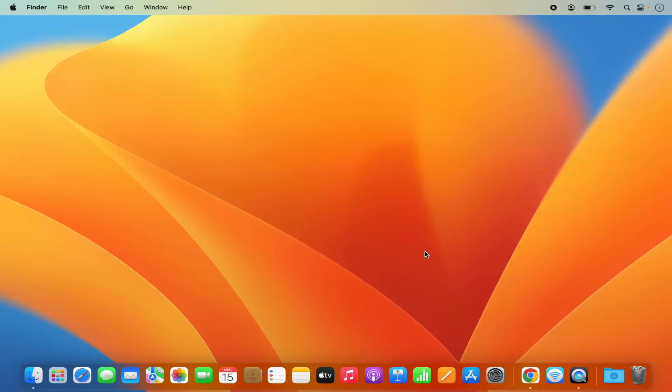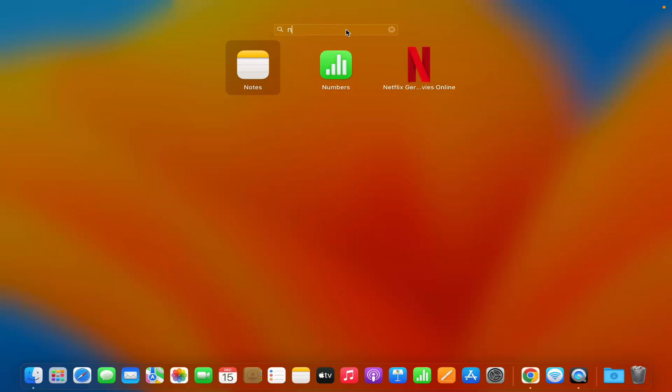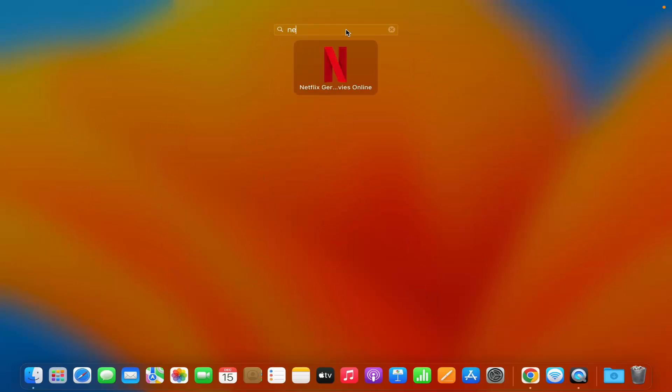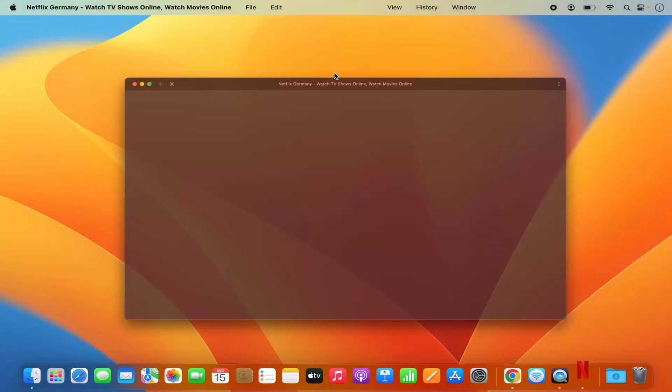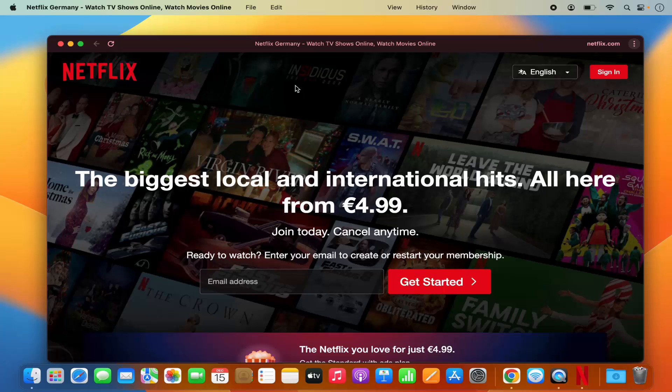When you go to the Launchpad and search for the Netflix app, you will be able to find it here. You can see the Netflix app is available. I'm going to click on this Netflix app and you can see that it's now open.